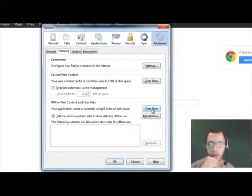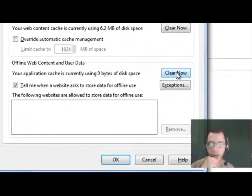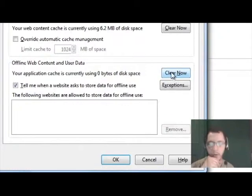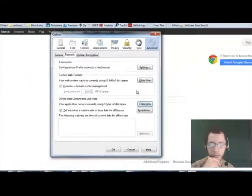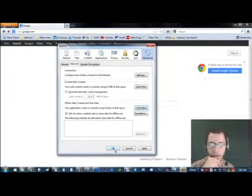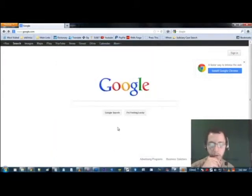And then just go down to the button that says clear now. Which is your cache right there. It says your application cache is currently using zero bytes disk space because I don't use this browser. Click clear now. And it clears. Then you hit OK. Simple enough.